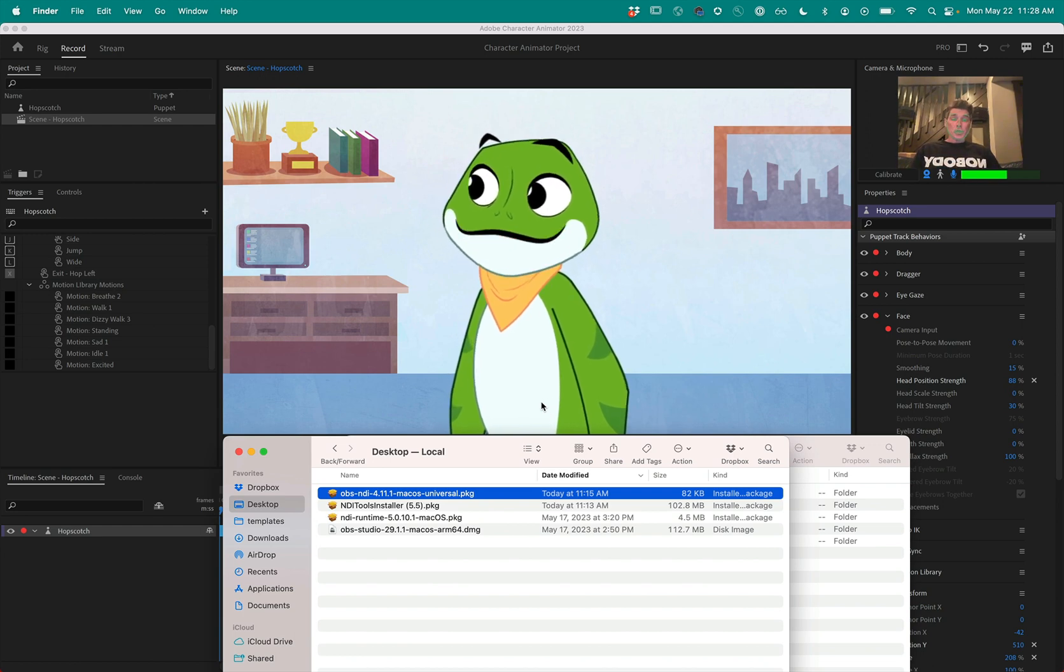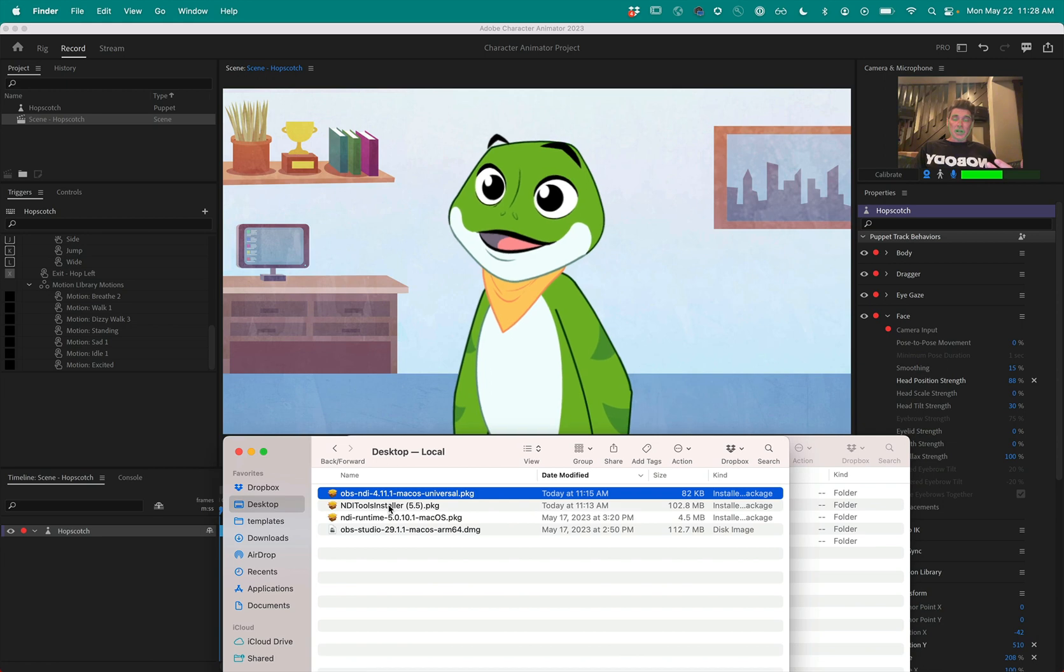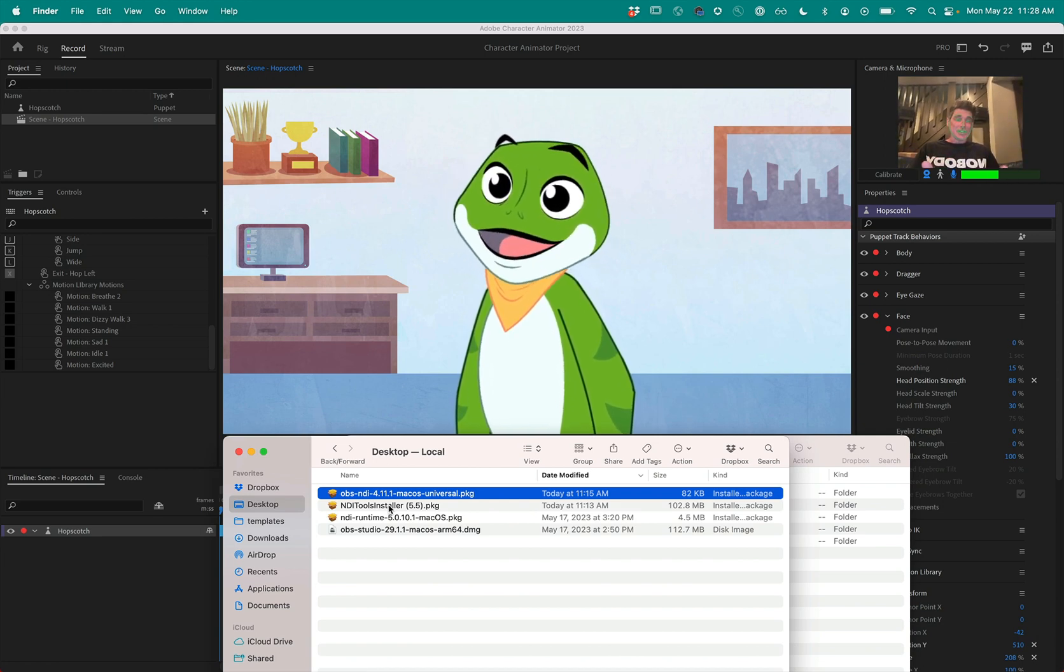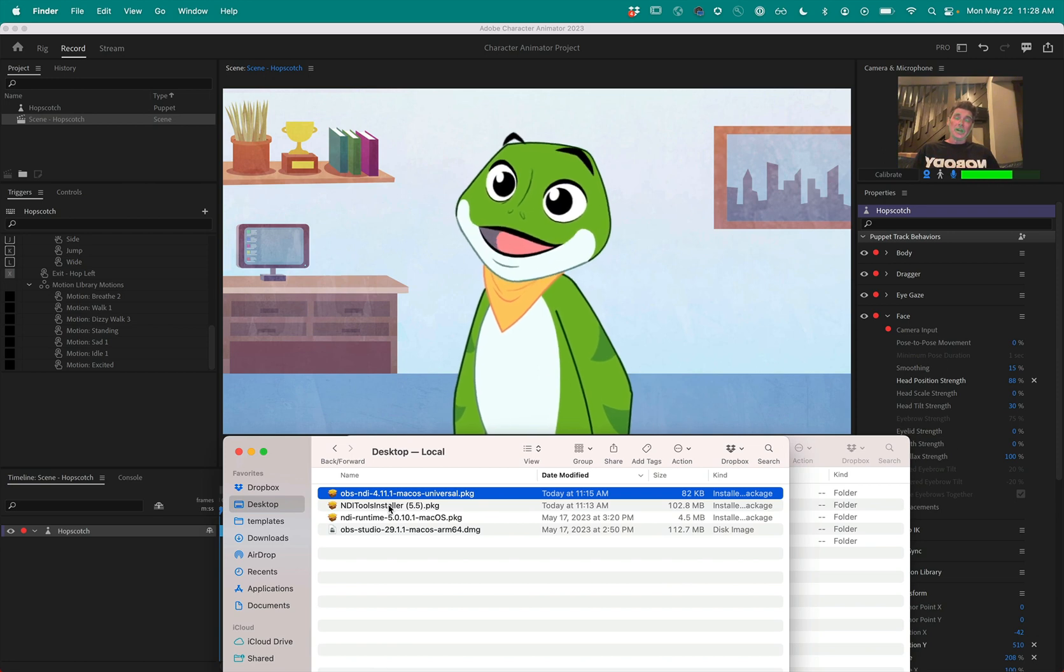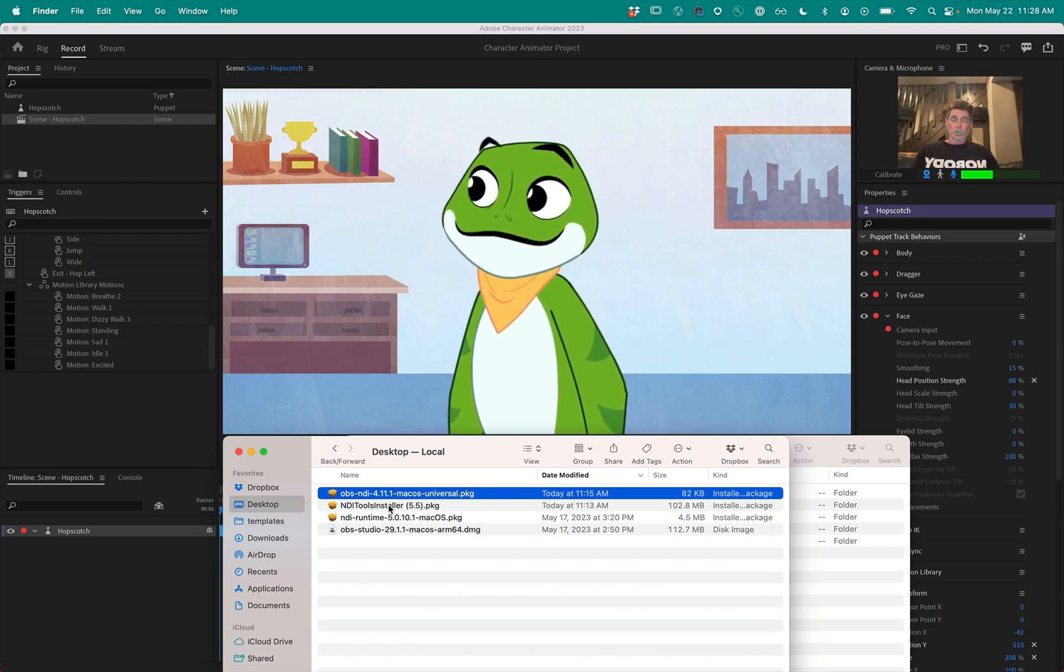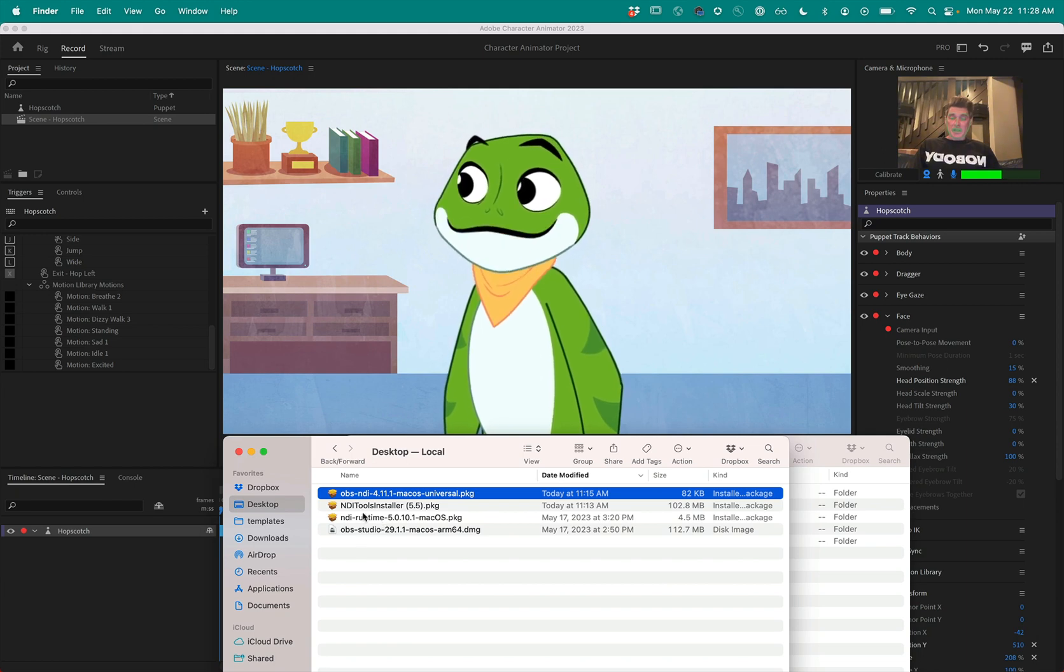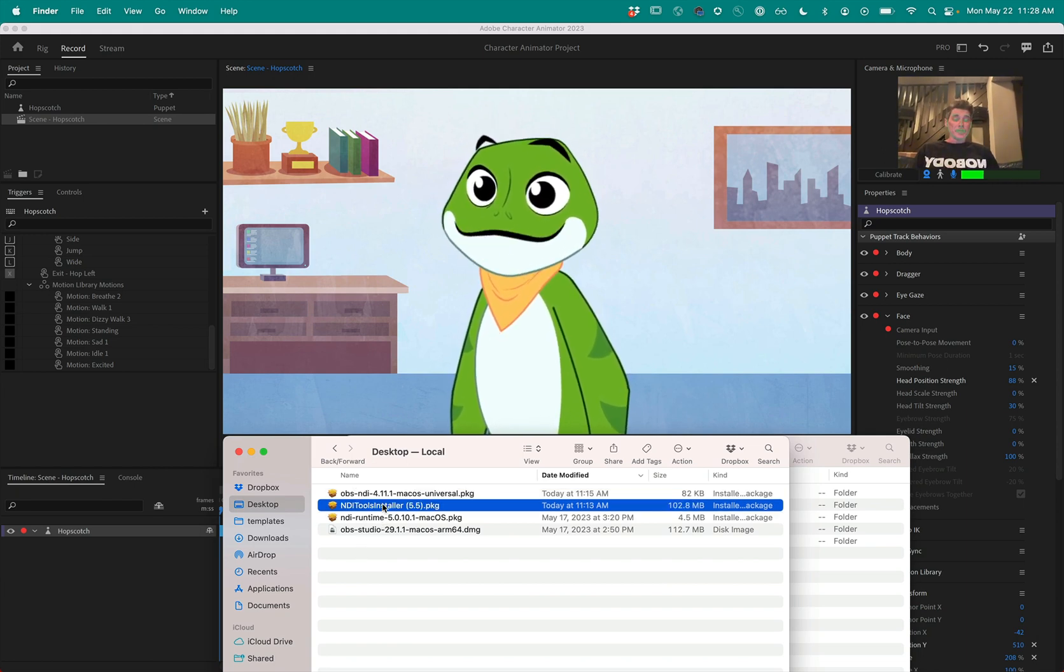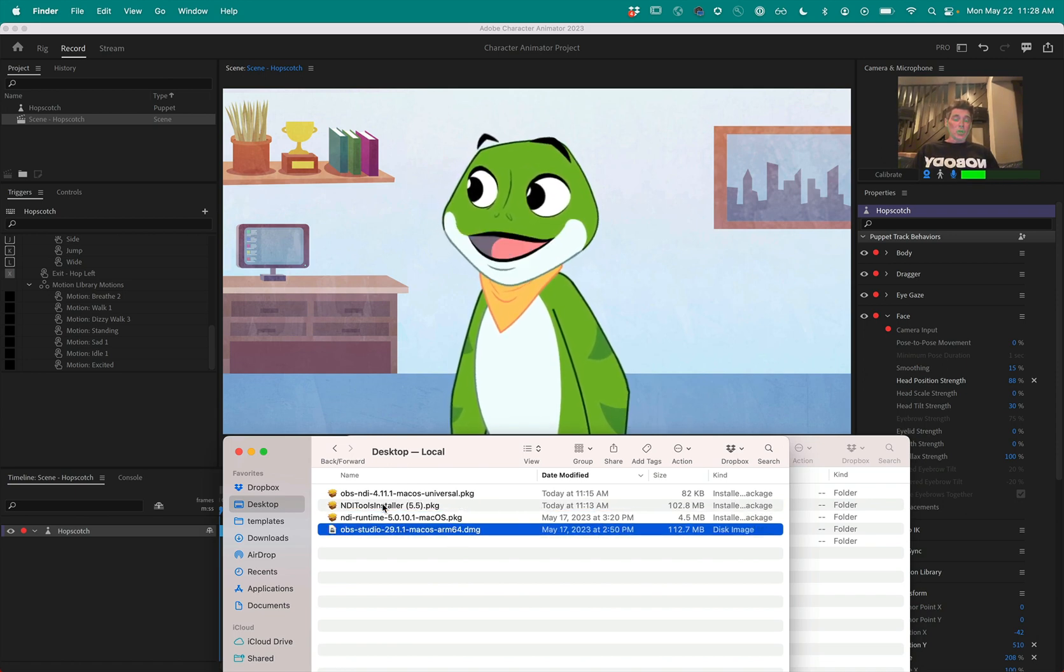There are a few things you have to install in the beginning. Obviously you're going to need Character Animator. That's going to send an NDI signal to OBS and then OBS is going to send an NDI signal to their virtual input. So the things you need for that is the NDI tools. I'm using version 5.5 from the NewTek website. I'm using OBS 29.1.1.